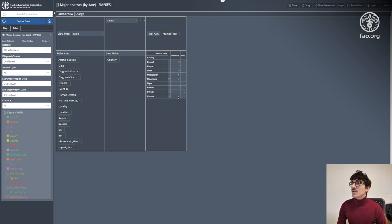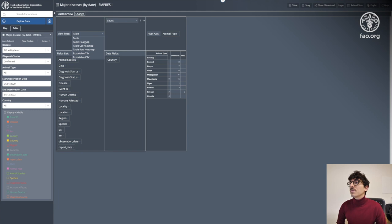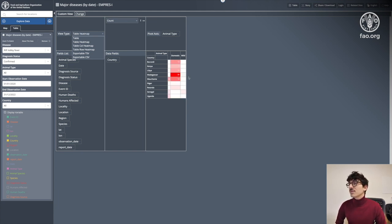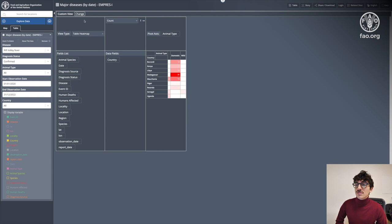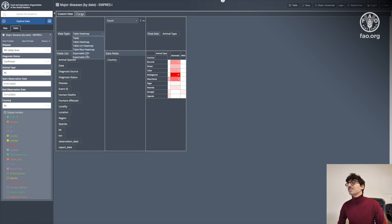On the top left part of the screen I can also change the view type — currently it's table, but I can choose a table heat map as well, and I also have the possibility to export as CSV.